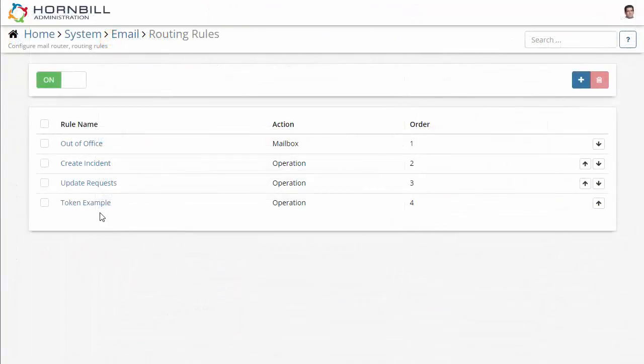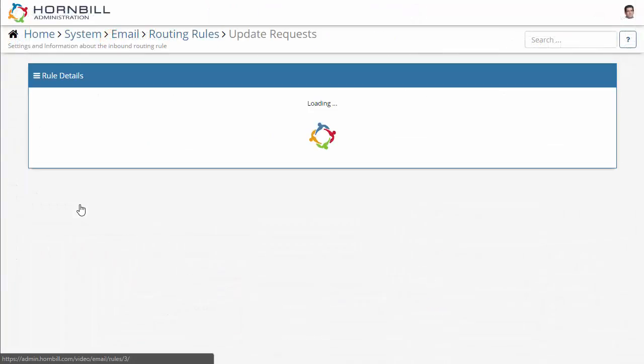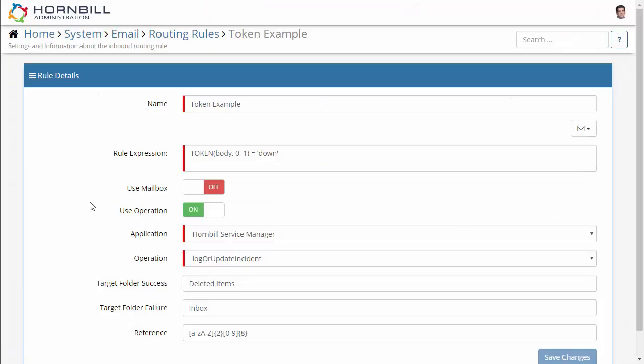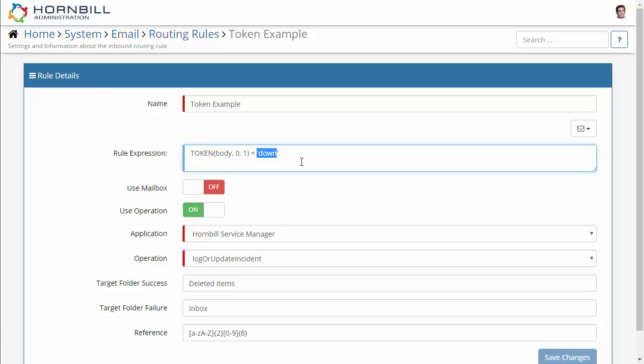Now the fourth and final routing rule here is a more advanced function that we can provide. This is a token function where it's going to look for text that sits within a particular position within the body of the email. So this is looking for the text down on the first line and the second word.